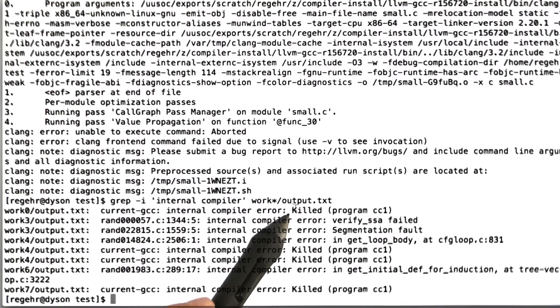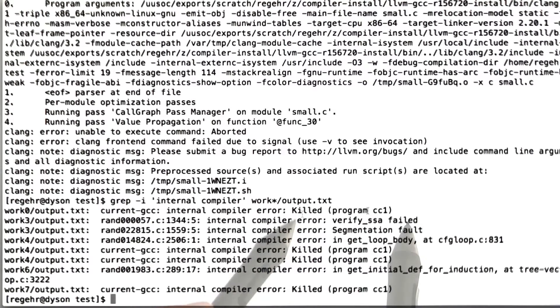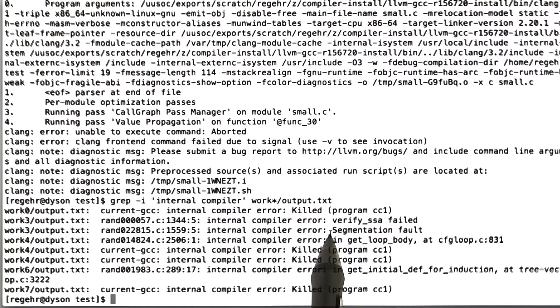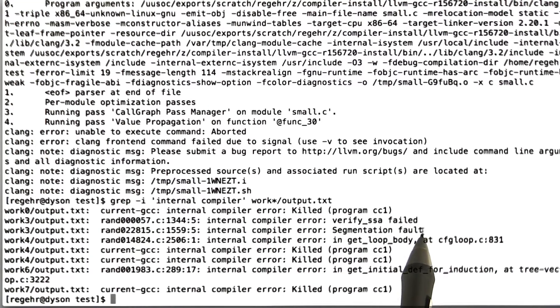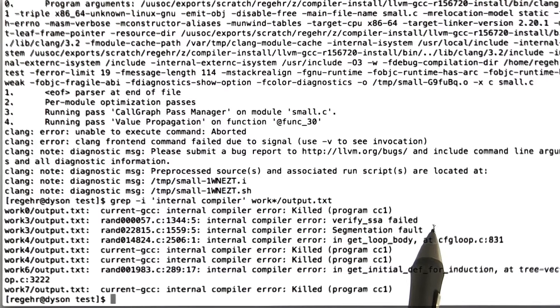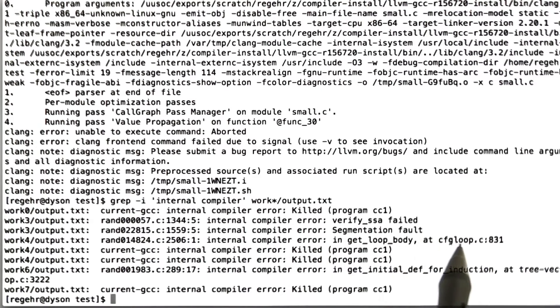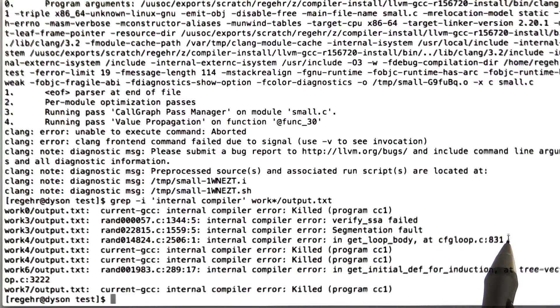So we're not going to worry about that. There was one internal compiler error where verify SSA failed. I believe that's a known bug. There's a segmentation fault where GCC crashed, most often due to dereferencing a null pointer. We're not going to worry about that either. There's an error in get loop body. That happens to be a known bug that's been reported.